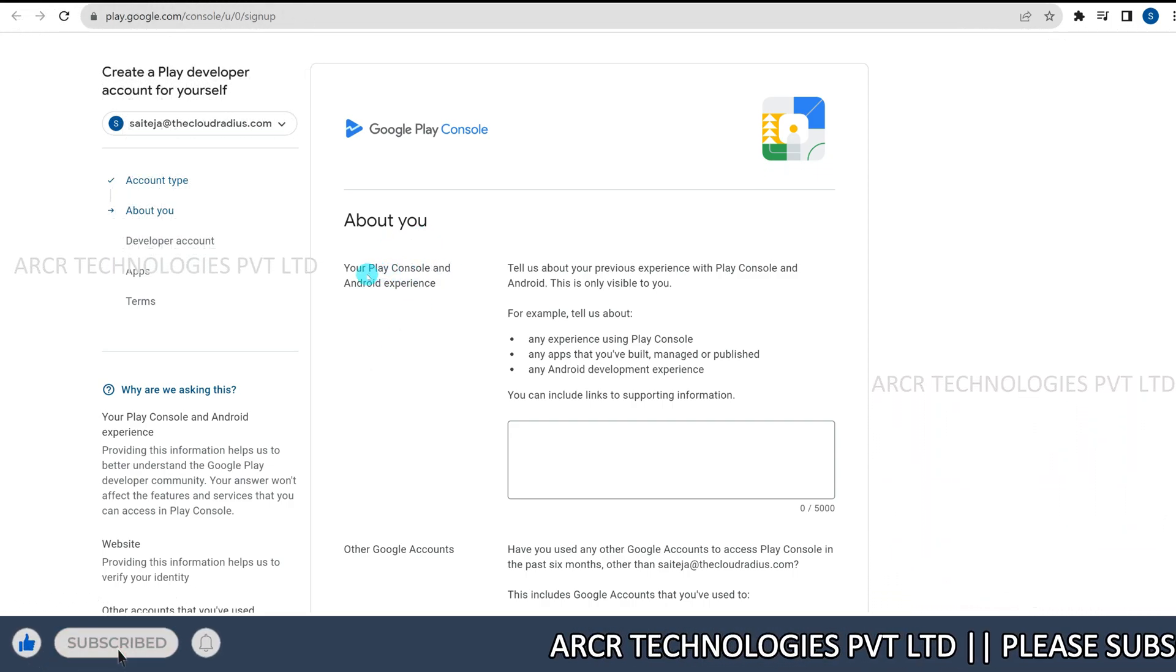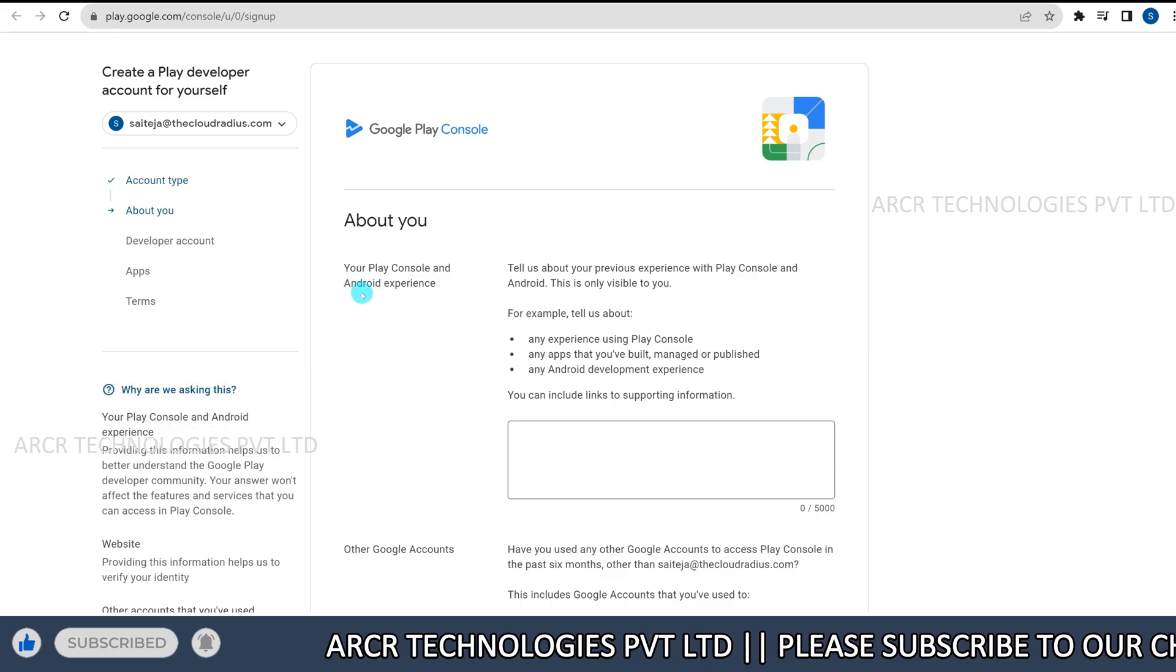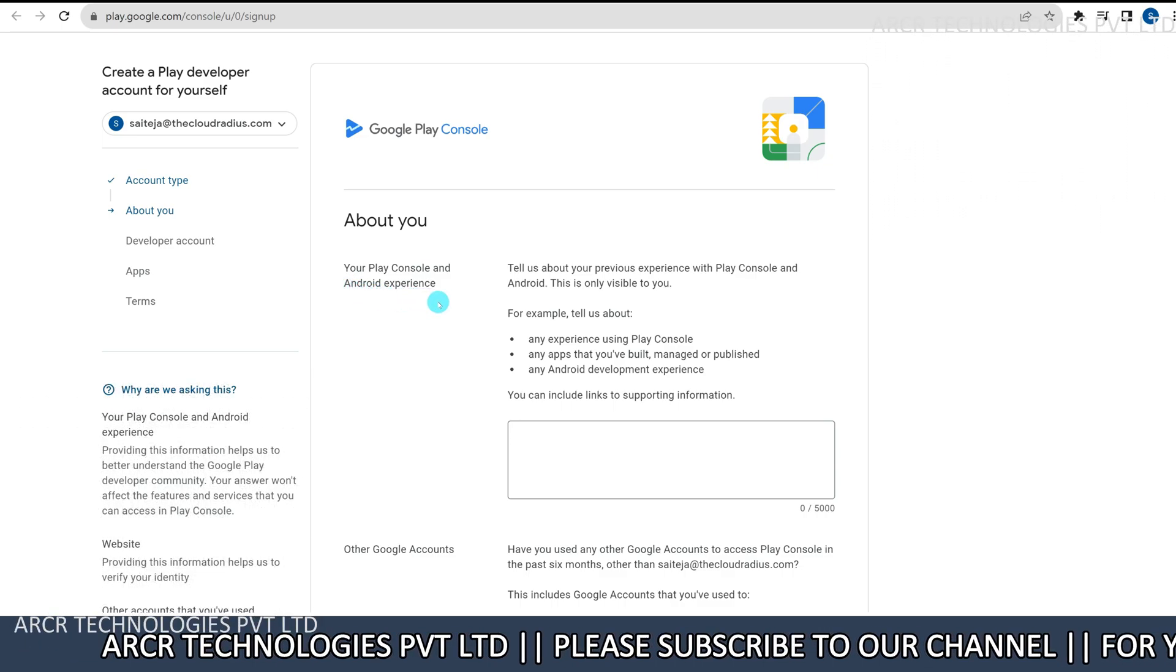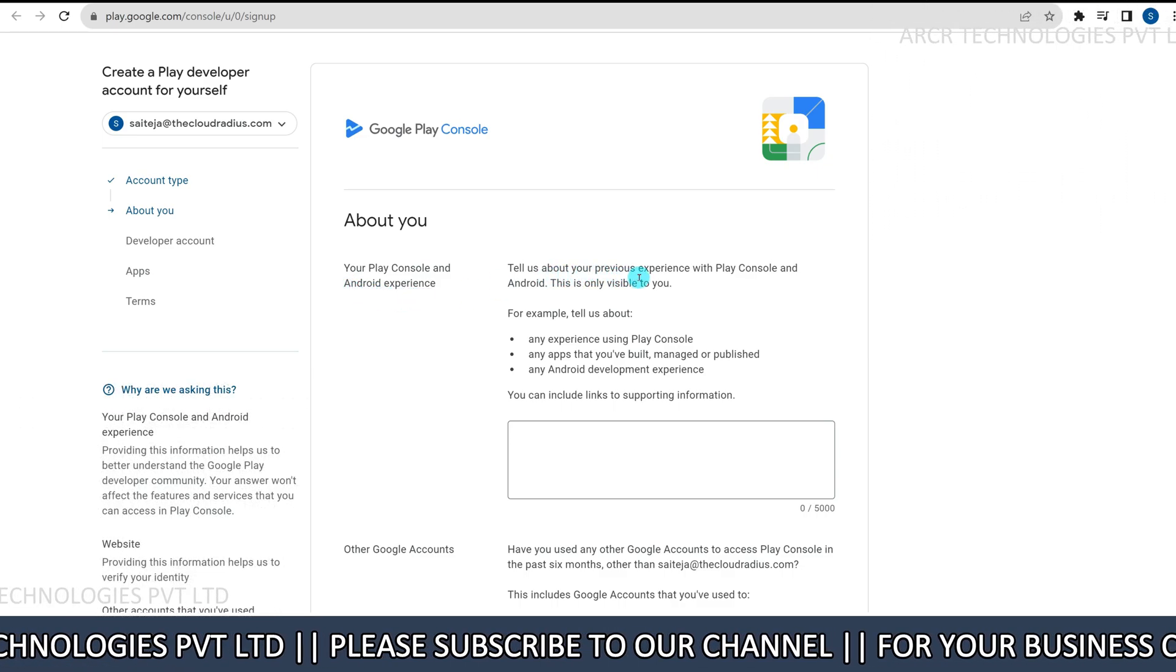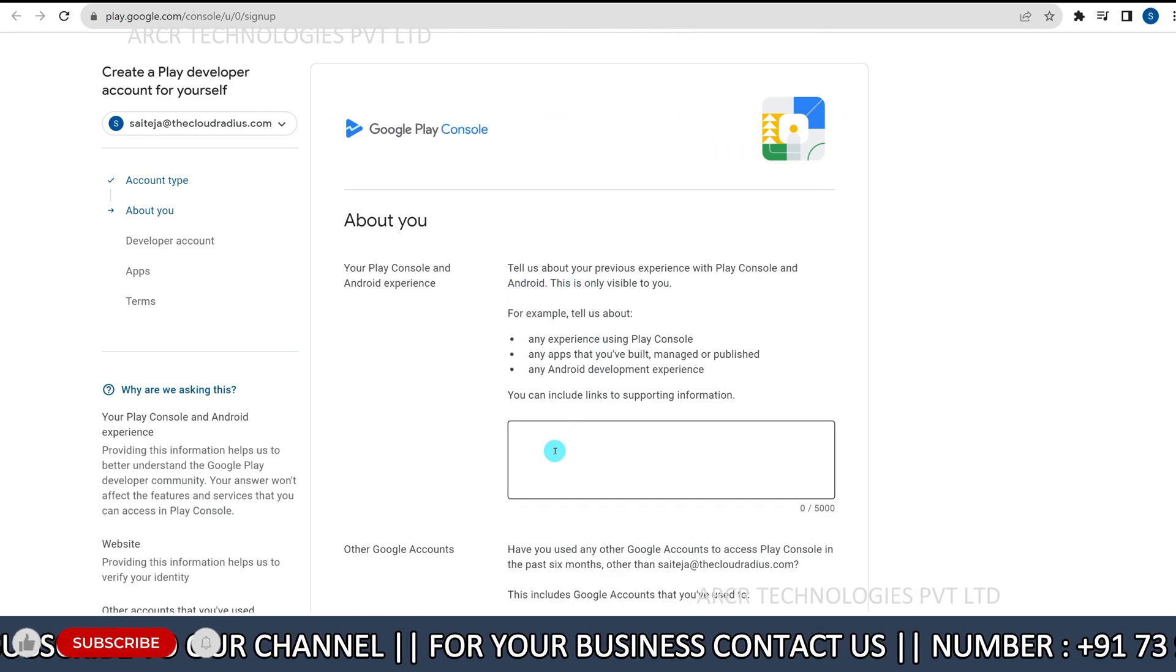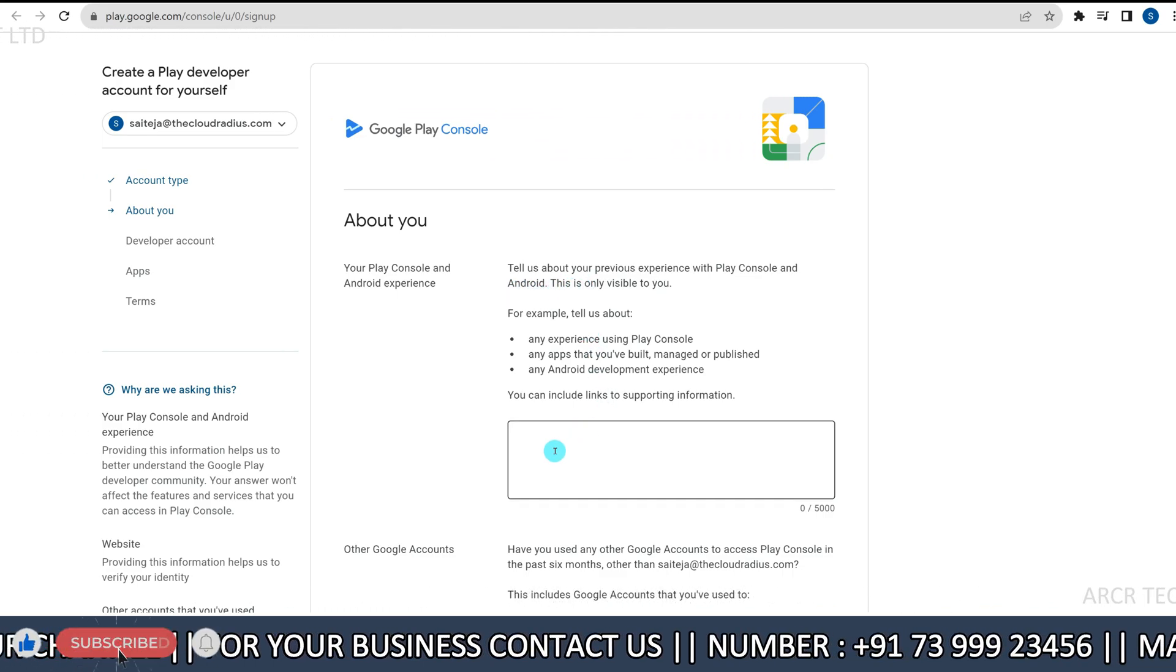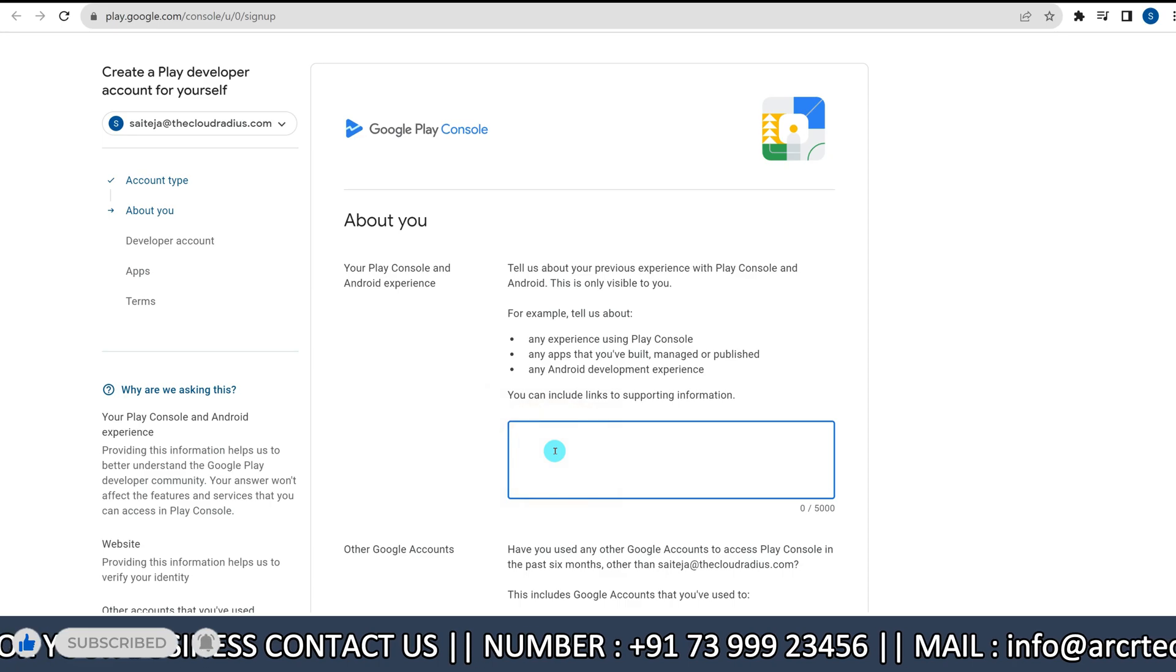Next, play console and android experience. At this point, it asks about your play console and android experience. You can select good experience.